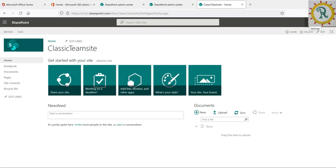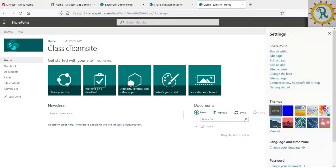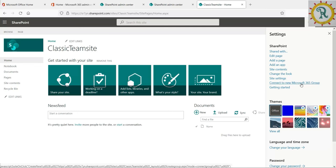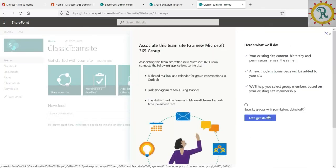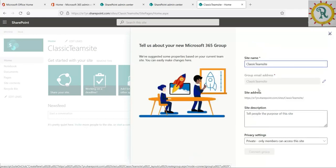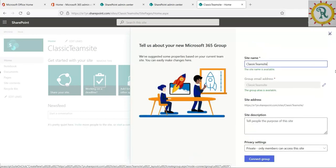We can also convert this classic to modern. For that we need to click on connect to new Microsoft 365 group. Once you click on get started, if you want to change the name or email ID, you can click on the edit icon. If you are OK, you can go forward.